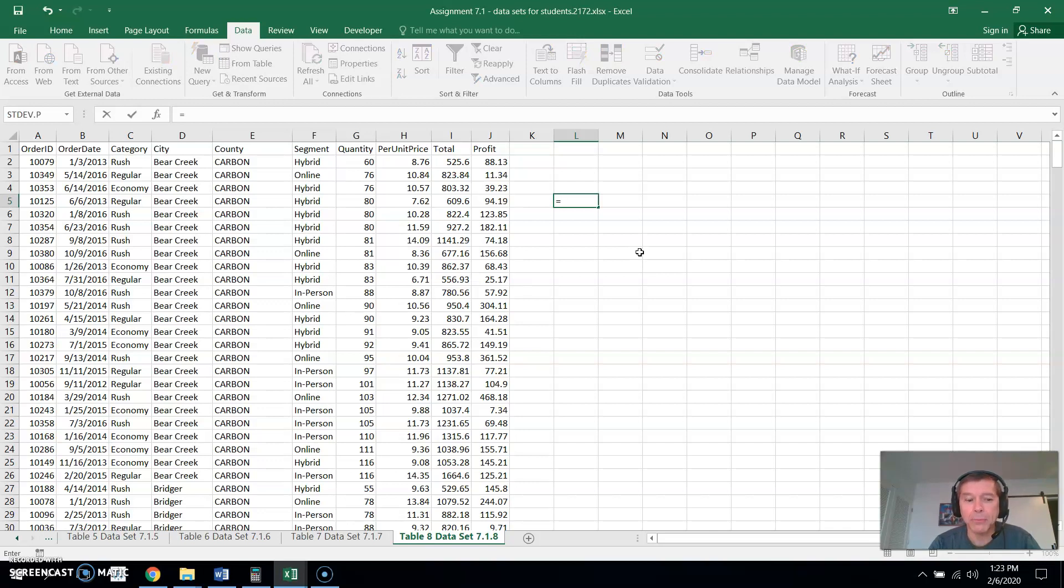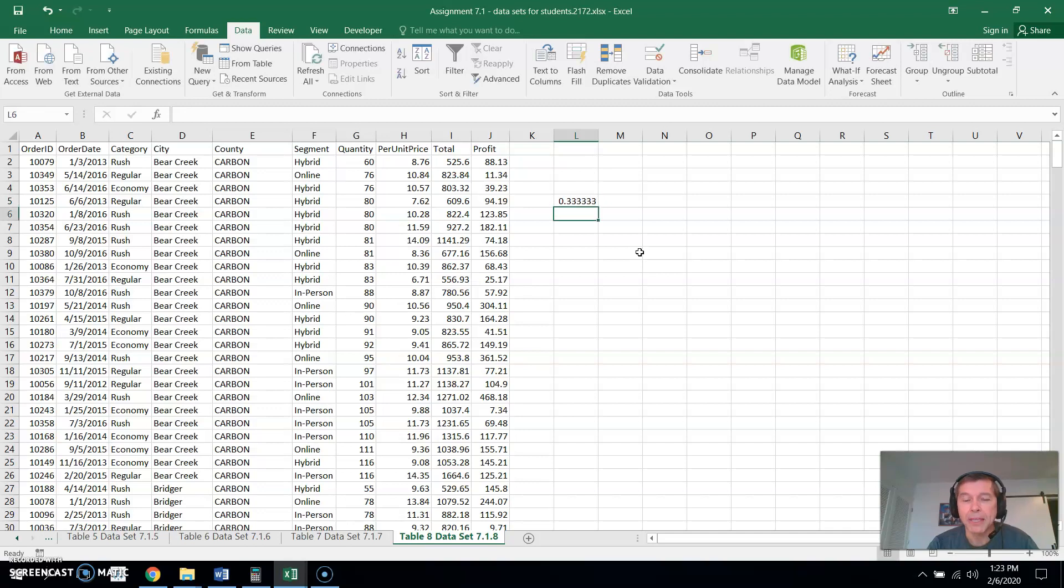So let's say I want to find out what one-third is as a decimal. So now after the equals I type in one-third. Hit enter and I have what one-third is to a decimal out to about five places or so.